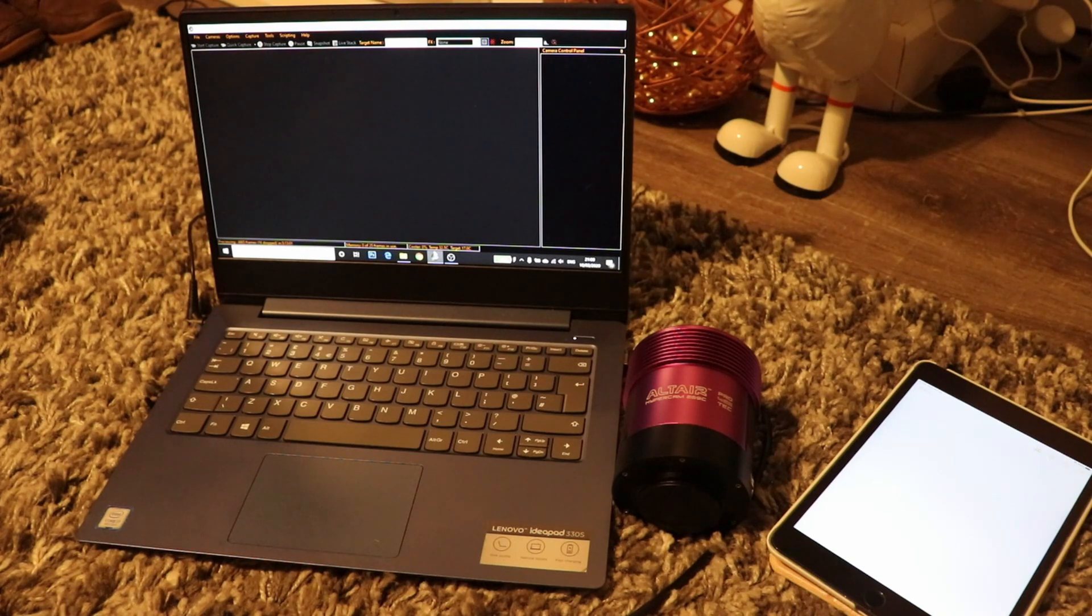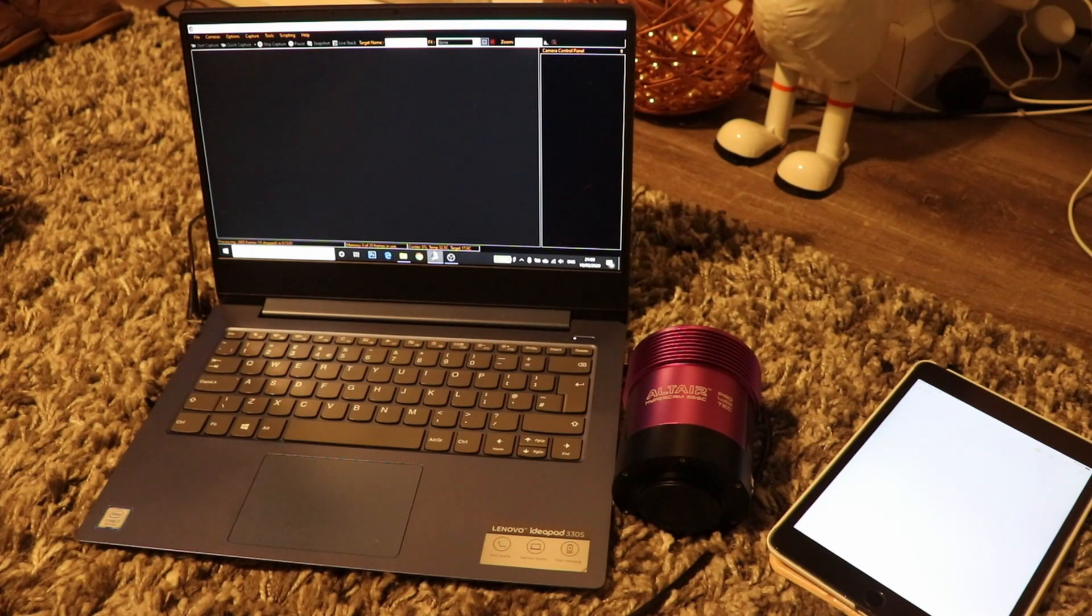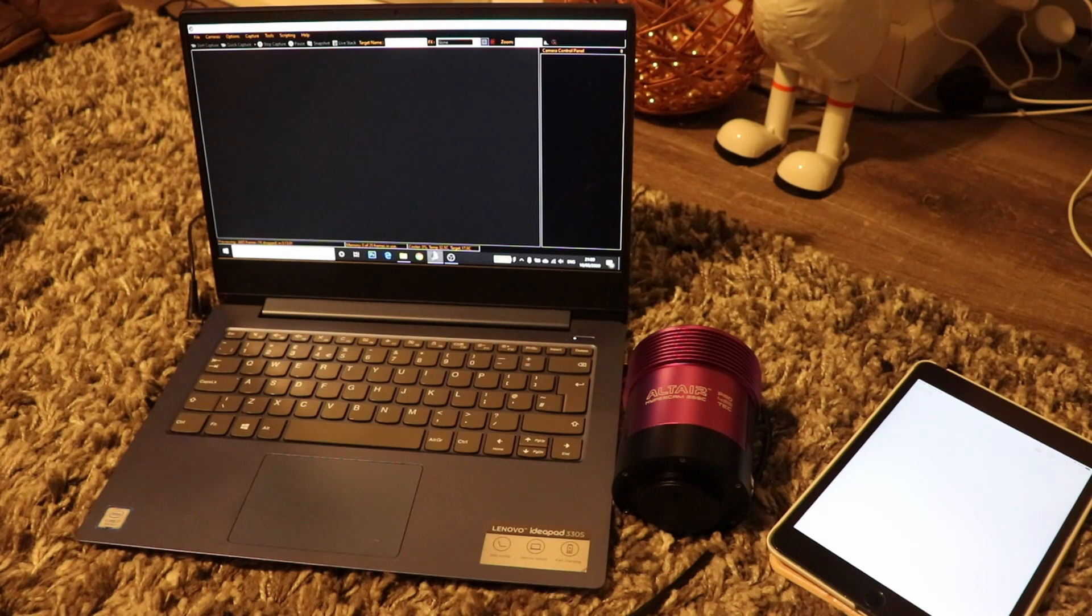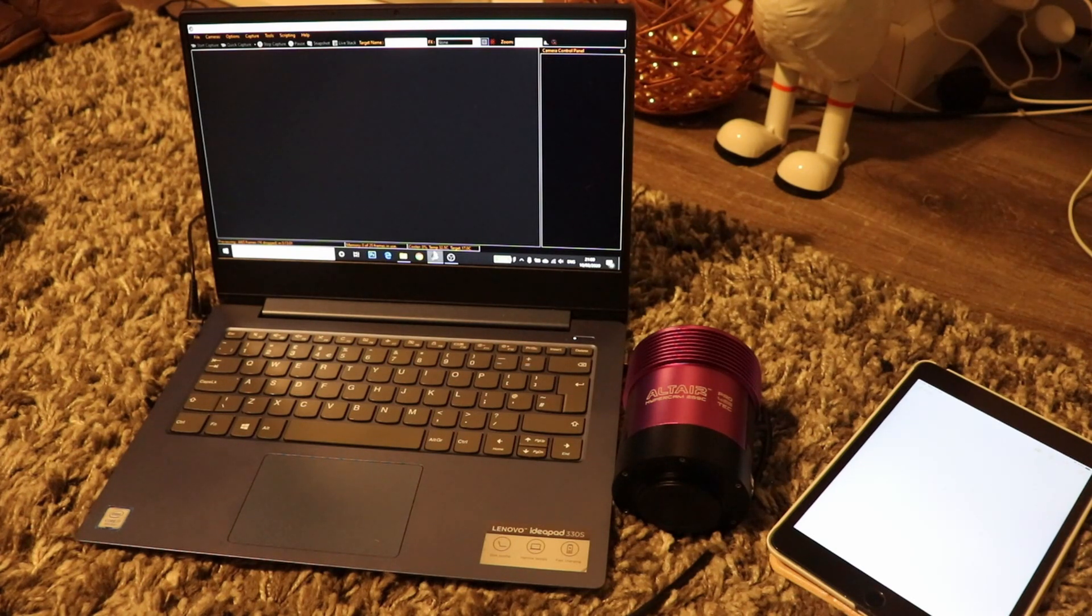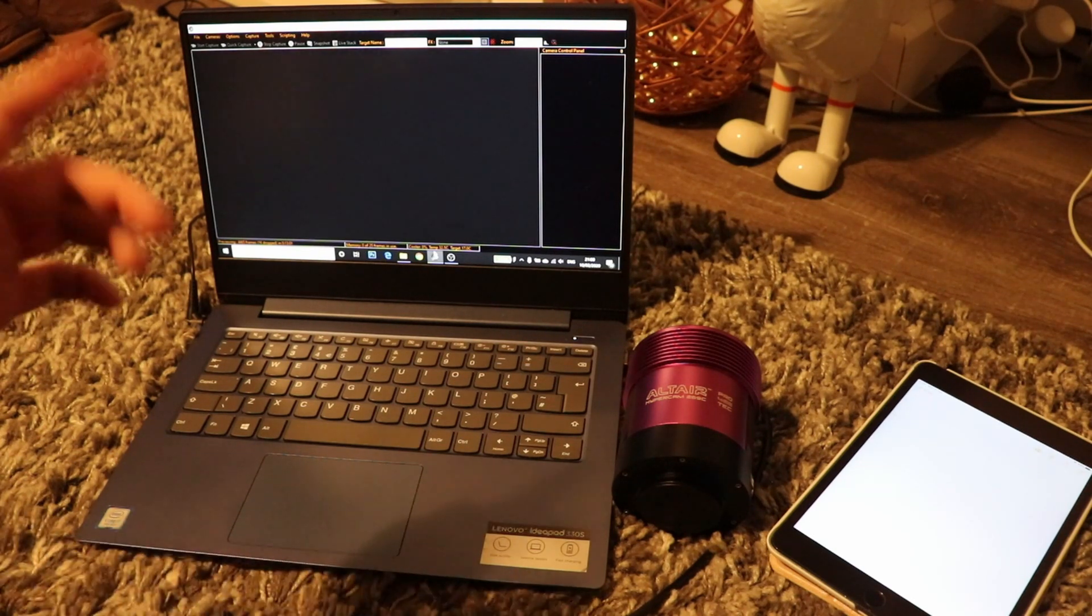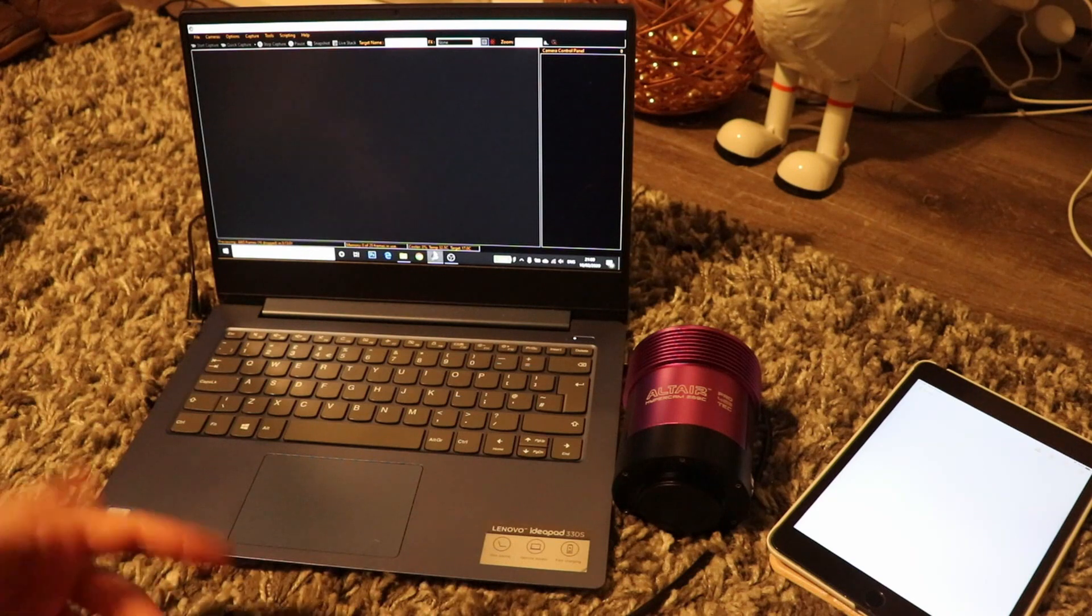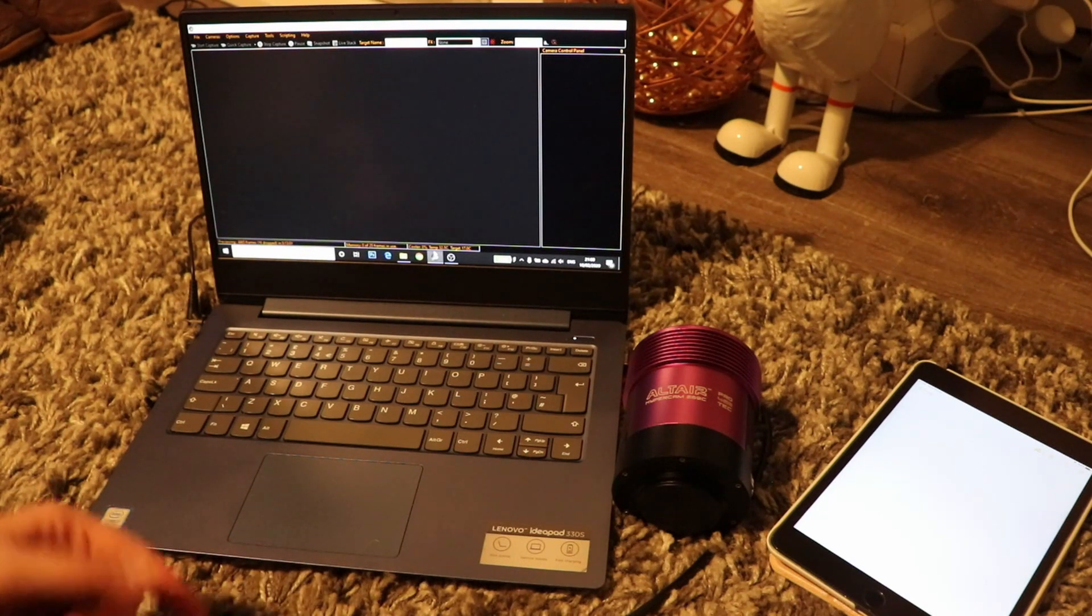It gives you a wealth of information about your sensor, such as what the unity gain value is, and it allows you to use the smart histogram tool in SharpCap.